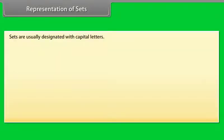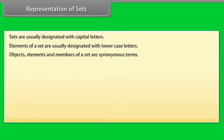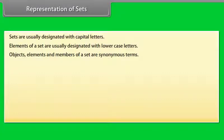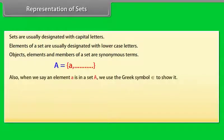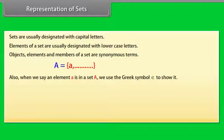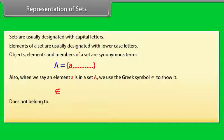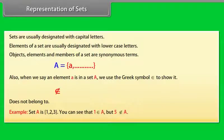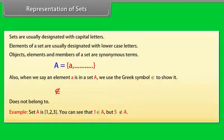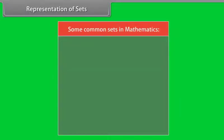Representation of sets. Sets are usually designated with capital letters. Elements of a set are usually designated with lowercase letters. Objects, elements and members of a set are synonymous terms. For example, capital A is a set and a is an element in capital A. Also, when we say an element a is in a set A, we use the Greek symbol epsilon to show it. Epsilon denotes the phrase belongs to. And if something is not in a set, use this symbol. This means does not belong to. Example: Set A is 1, 2, 3. You can see that 1 belongs to A but 5 does not belong to A.